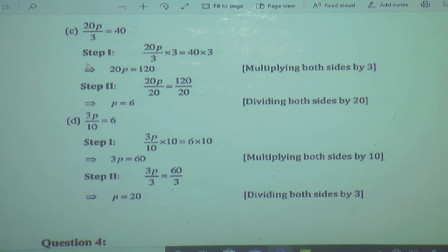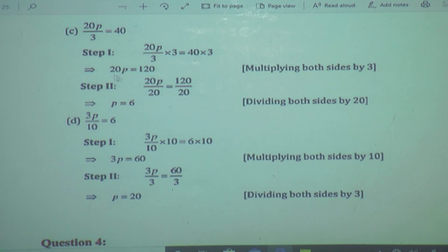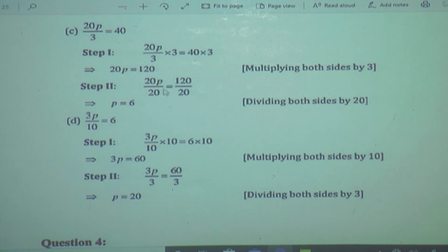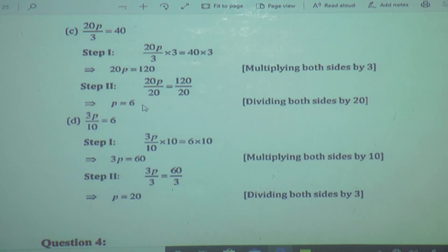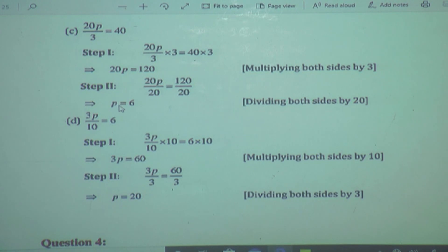That is a sign of implies — we cannot write equals here because LHS already equals RHS from the previous step. So 20P is equal to 120. Now we want variable P separate. Here we have multiplication, so we divide both sides by 20. 20 gets cancelled, so P is equal to 120 divided by 20. The zero gets cancelled: 2 ones are 2, 2 sixes are 12, so P is equal to 6.